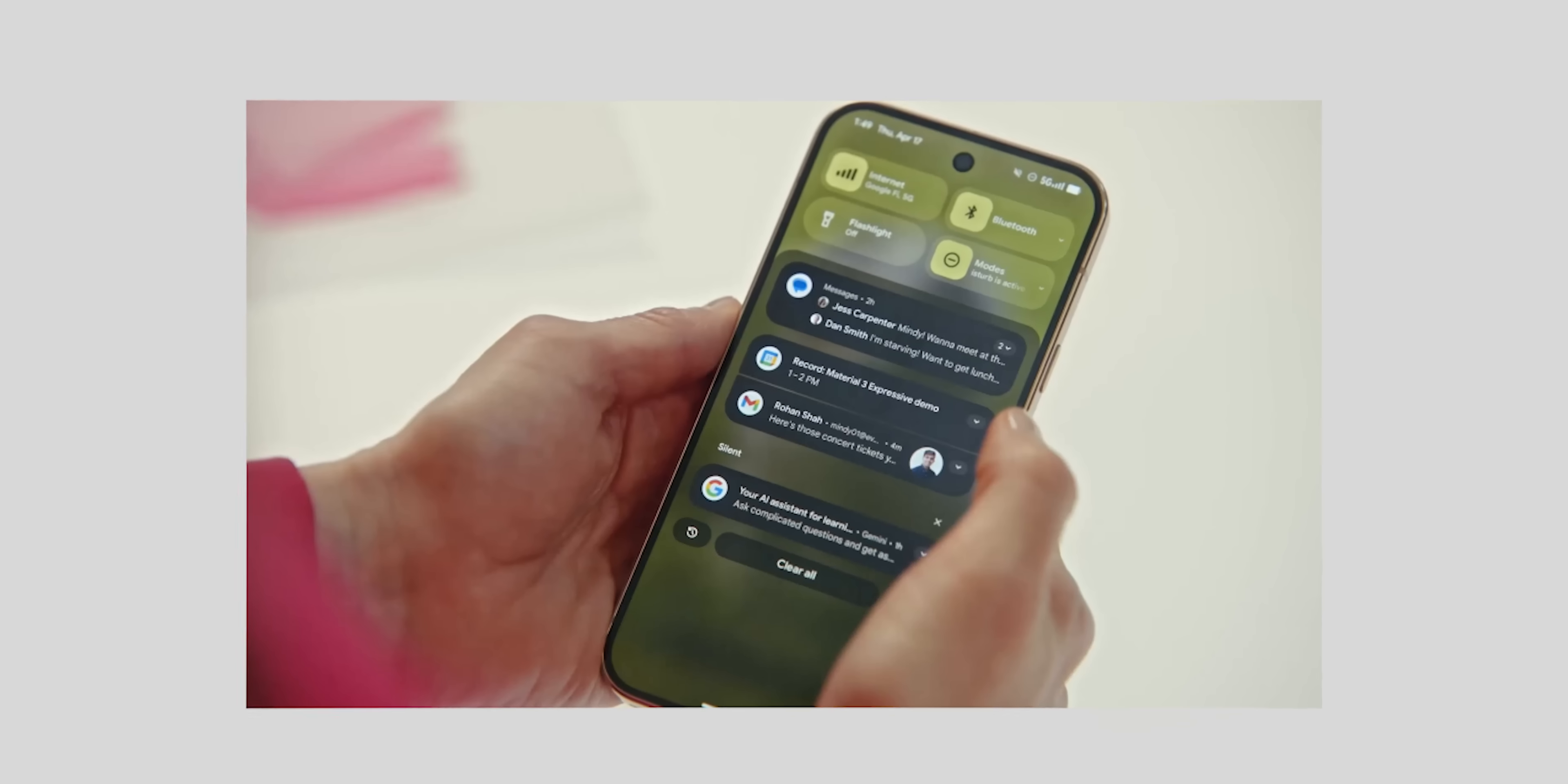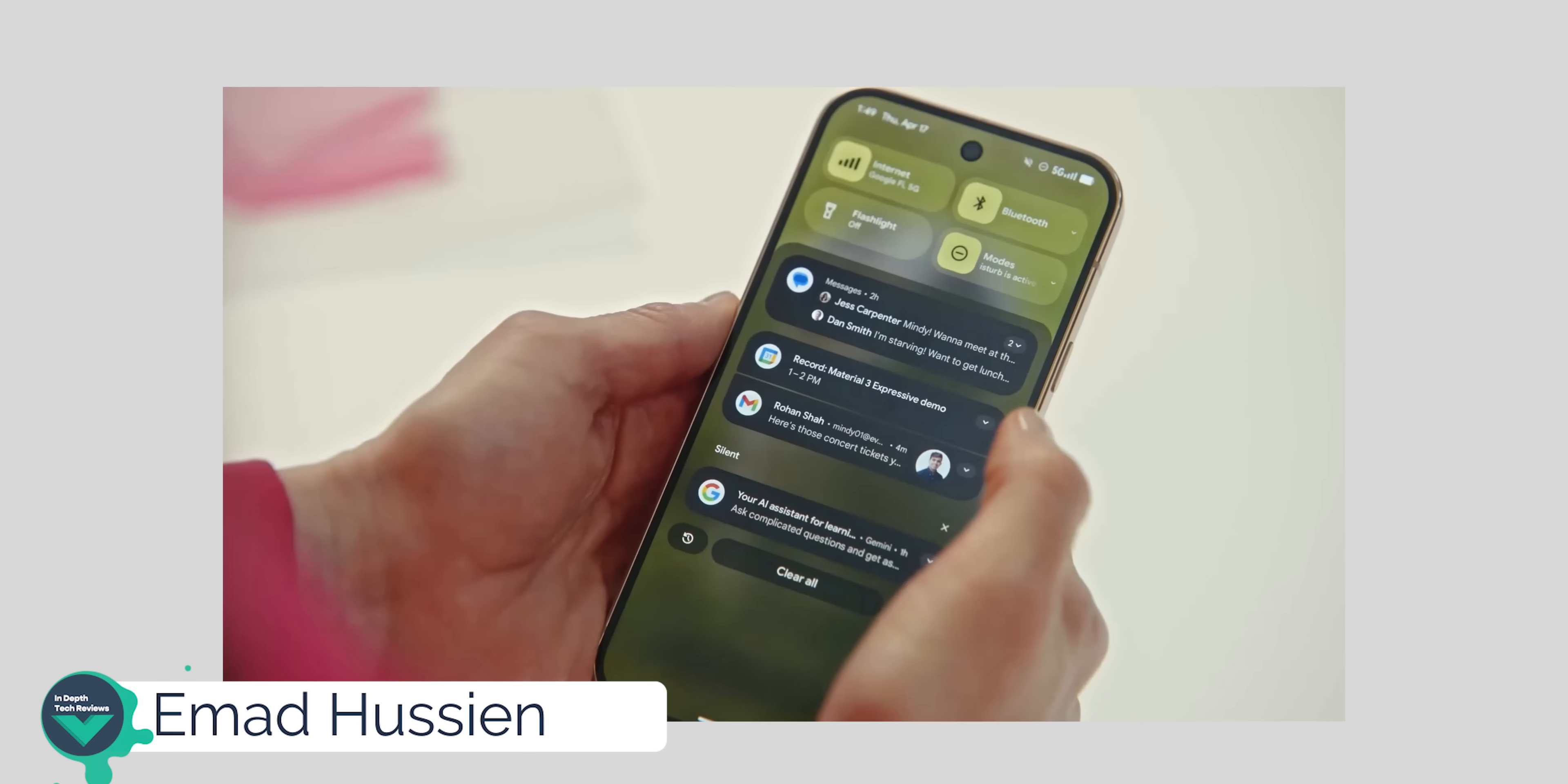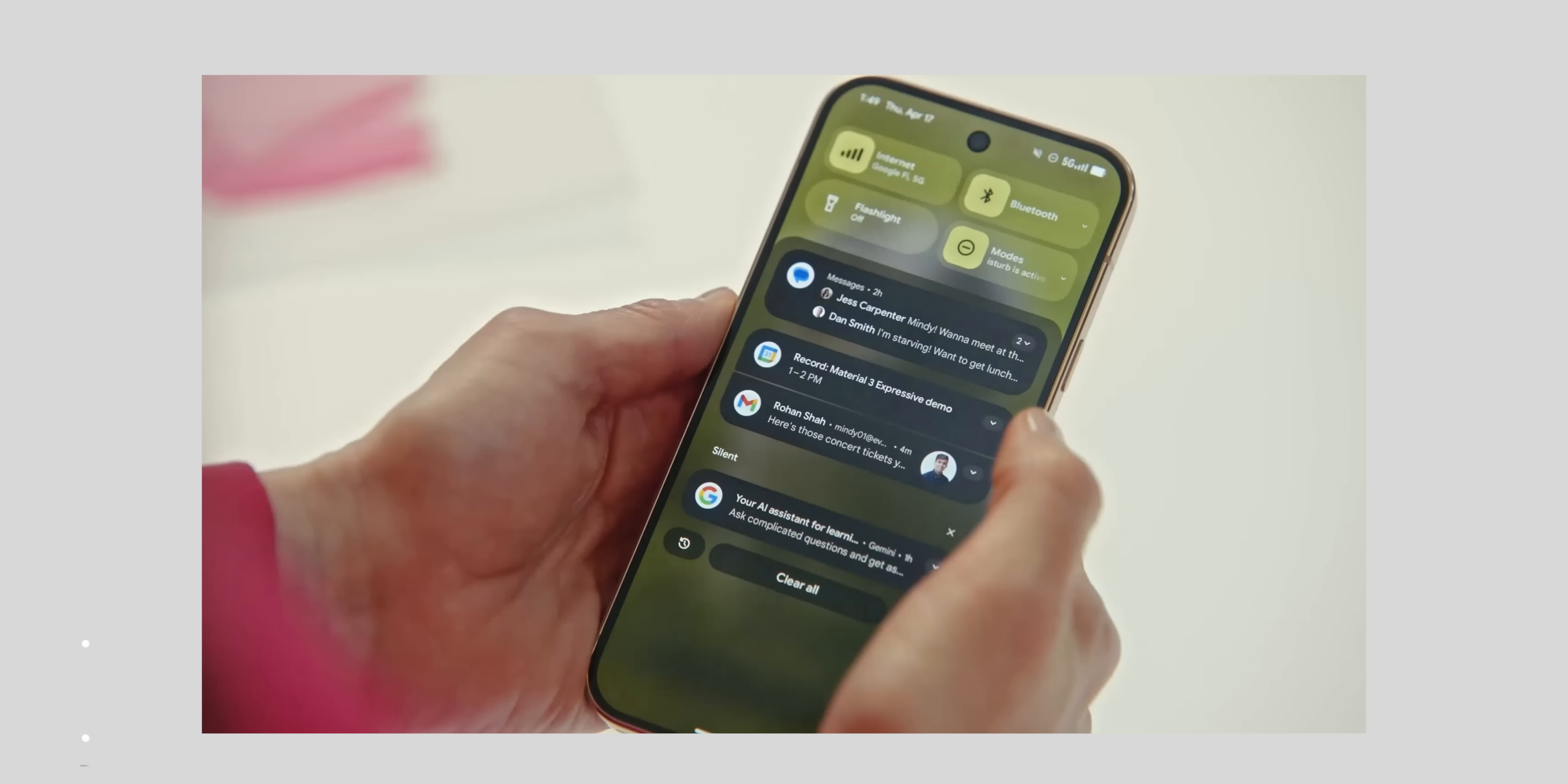I would like to start with this beautiful quick settings and notifications panel. The blur effect used here looks gorgeous, plus the tiles have different shapes based on the current state, so when the toggle is on they change from a pill shape into a rounded rectangle.